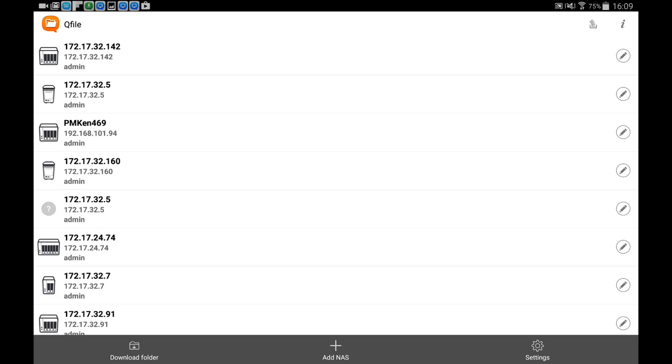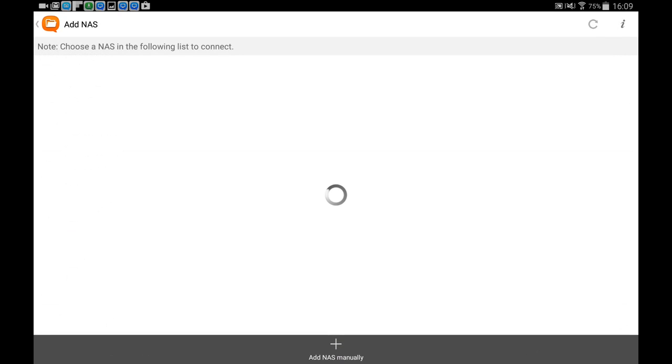When first using the Qfile app, select Add NAS, and Qfile will automatically search for every NAS on the same network.